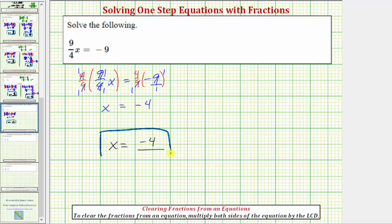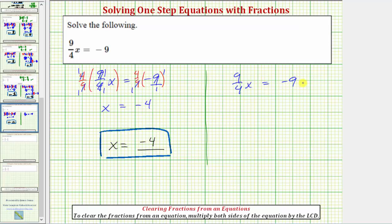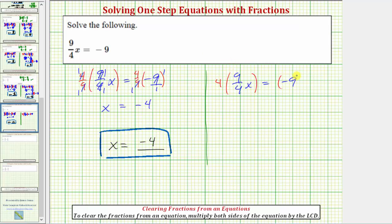Let's also show a second method for solving this equation. Beginning with the original equation, we have nine-fourths x equals negative nine. Whenever we have an equation that contains fractions, we always have the option of clearing the fractions from the equation. To clear the fractions from an equation, we multiply both sides of the equation by the least common denominator. This equation only has one fraction with a denominator of four, and therefore we can clear the fractions by multiplying both sides by four.